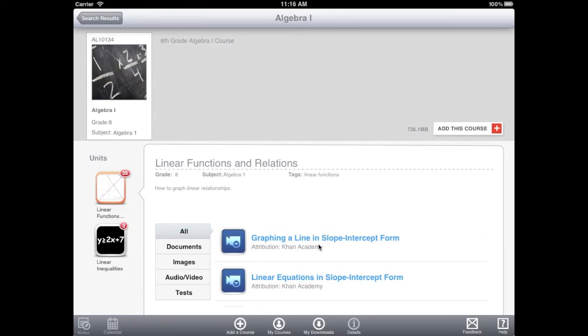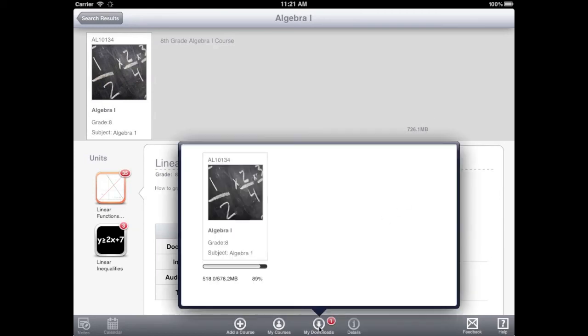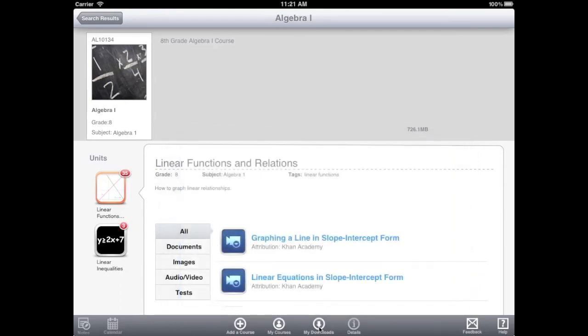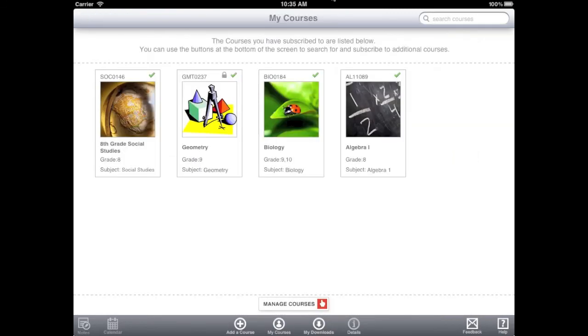To download the course, tap Add this course. While the course is downloading, tap My Downloads to view the progress of the download. When the download finishes and the course is installed, tap My Courses.